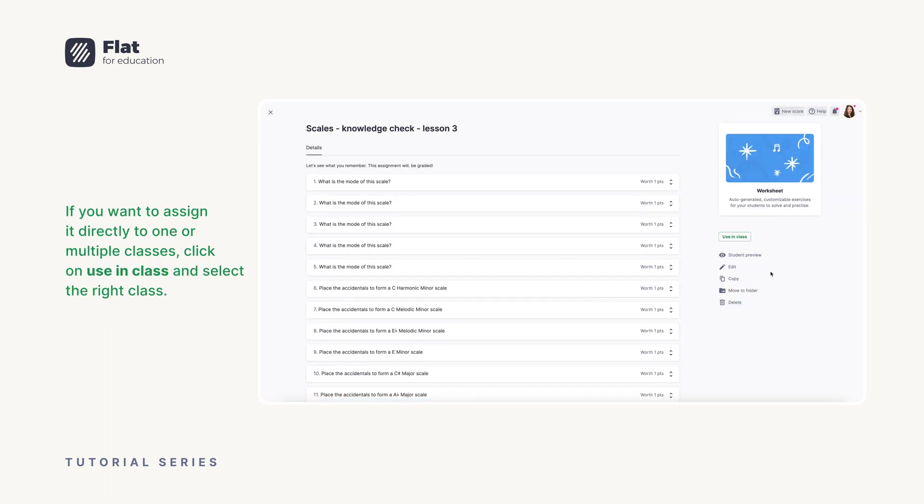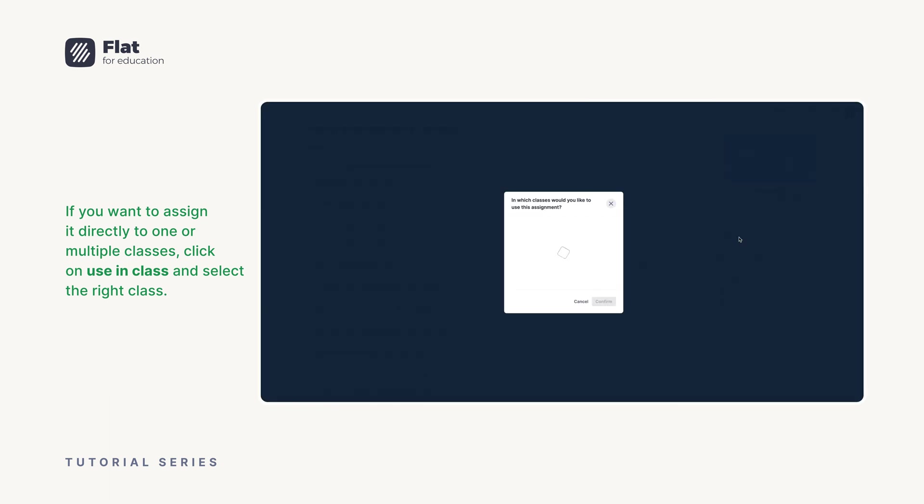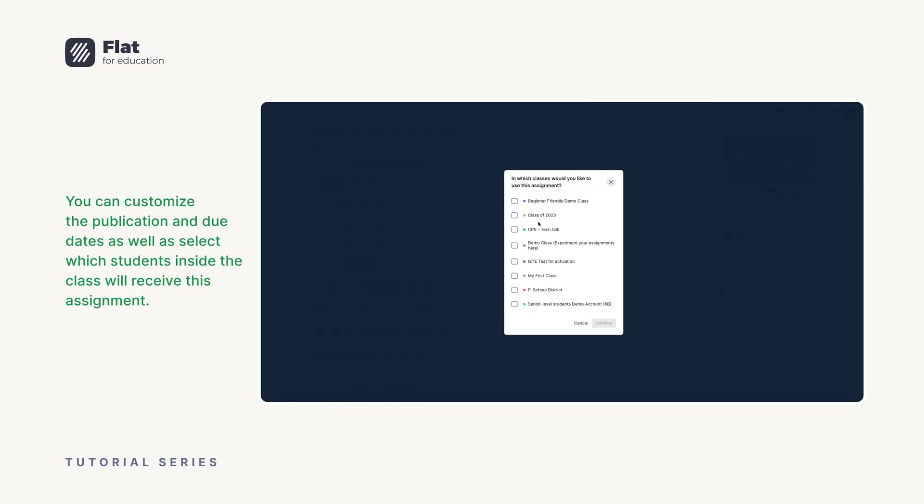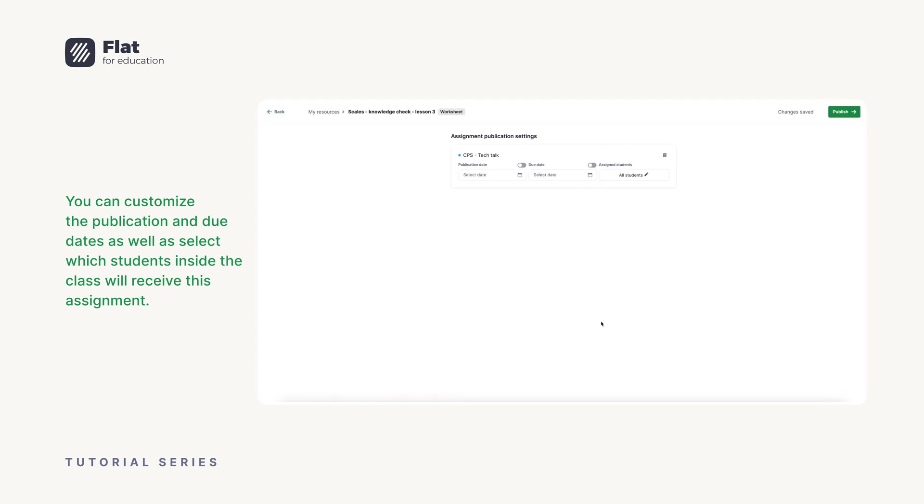If you want to assign it directly to one or multiple classes, click on use in class and select the right class. You can customize the publication and due dates as well as select which students inside the class will receive this assignment.